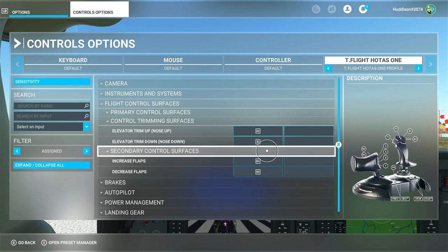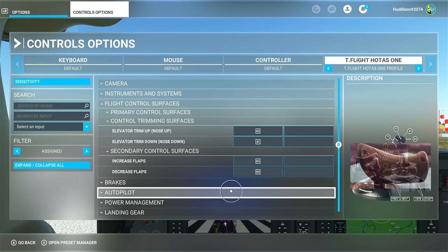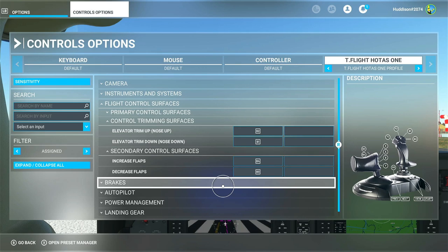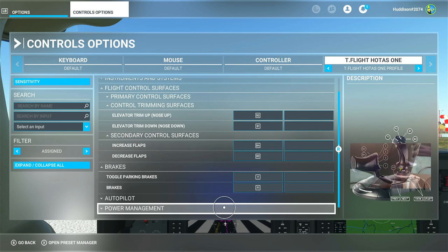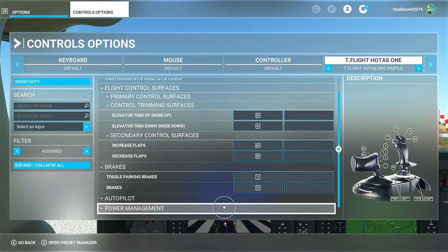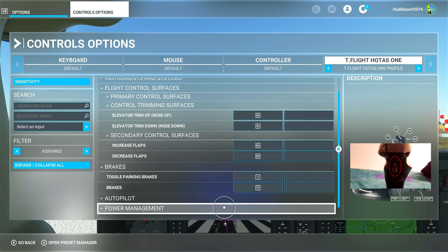For secondary flight control services - increase flaps and decrease flaps - I've got B3 and B4, which are at the back of the throttle quadrant next to the rocker switch. For brakes: toggle parking brake is set to the Y button. For the brakes themselves when coming in to land, if I'm just using the Hotas One with no rudder pedals, I've got it set to the trigger button.